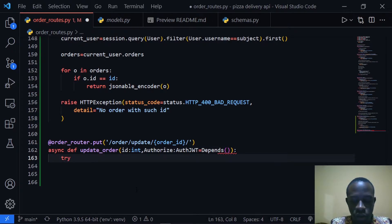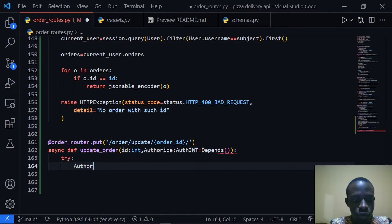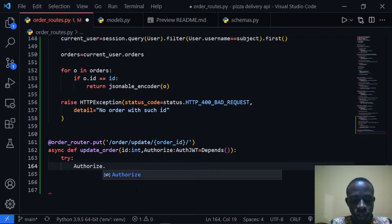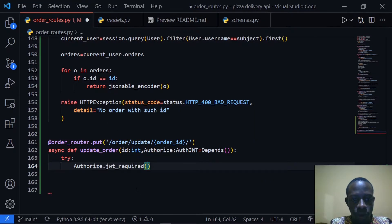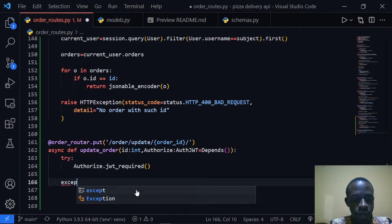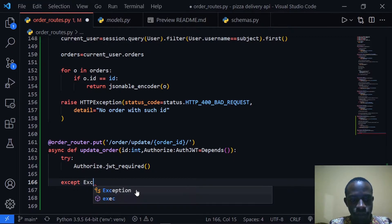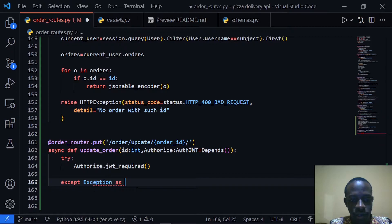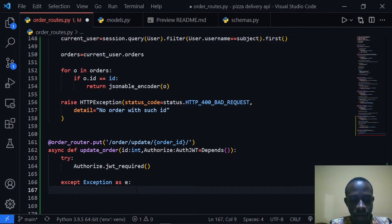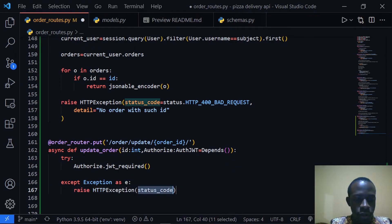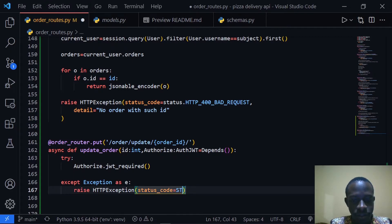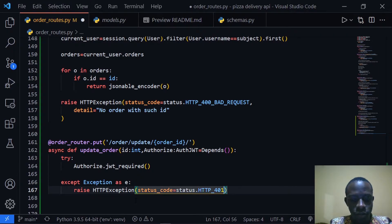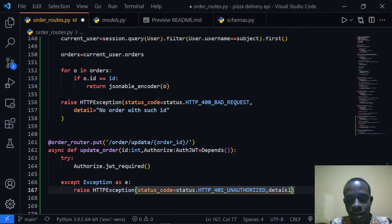So then we're going to try. The first thing is to protect this route, so I'll say authorize dot jwt_required. Then we'll accept any exceptions — I'll accept exception as e and raise an HTTPException. The status code will be 401 Unauthorized.